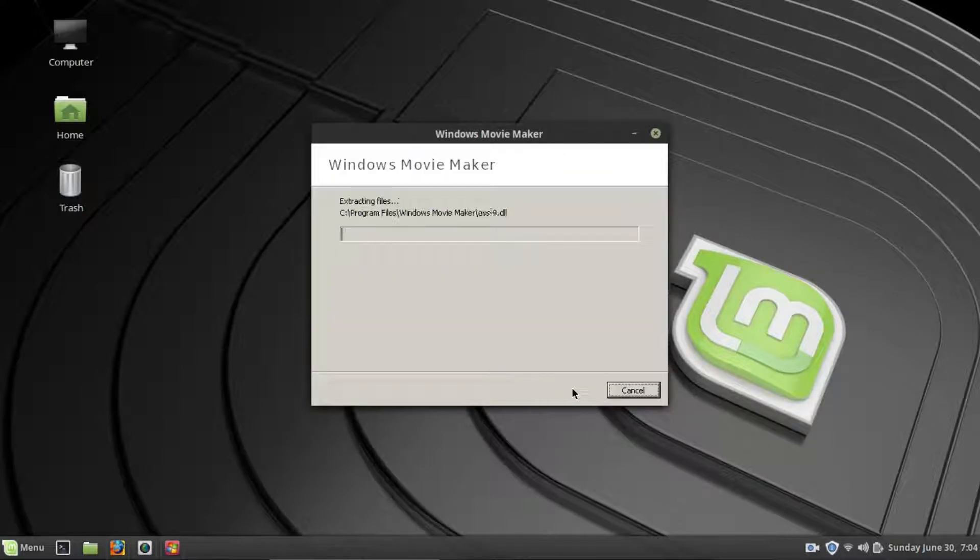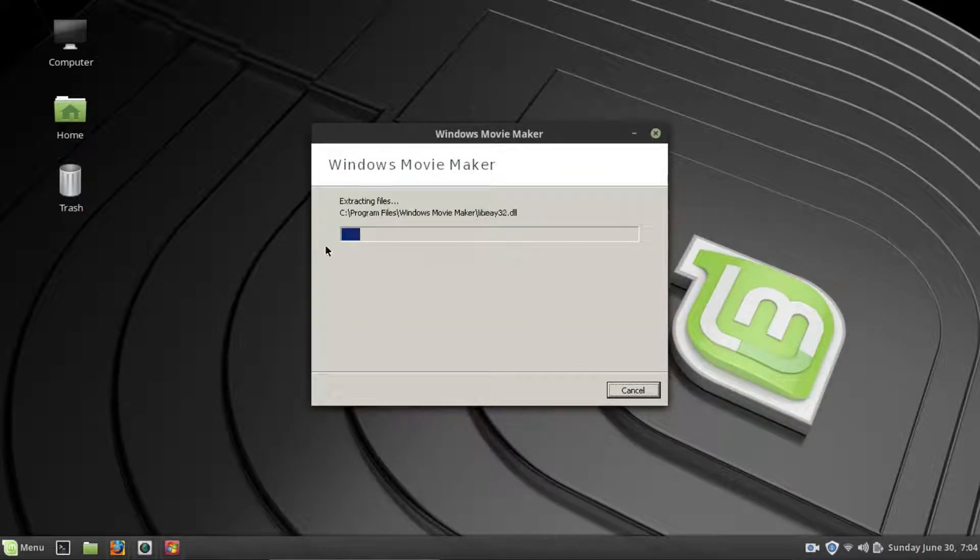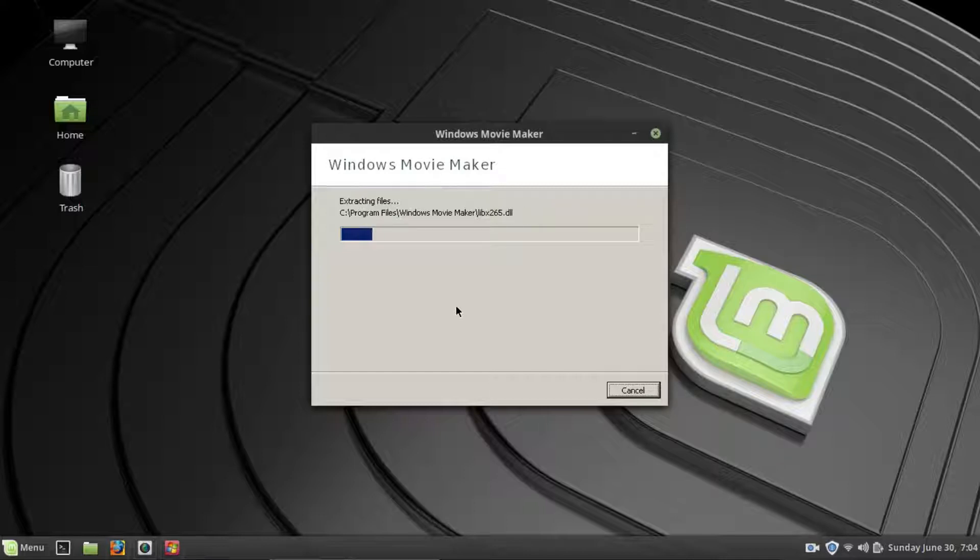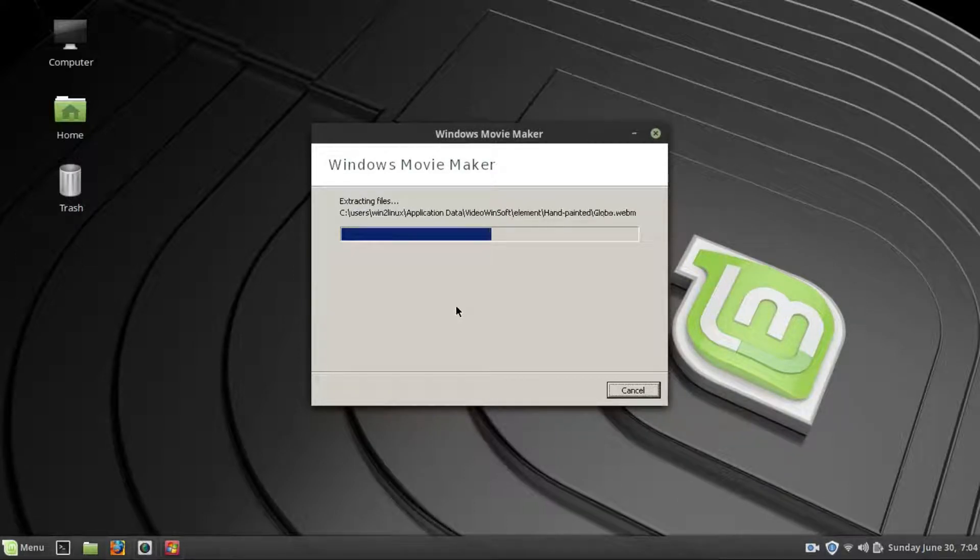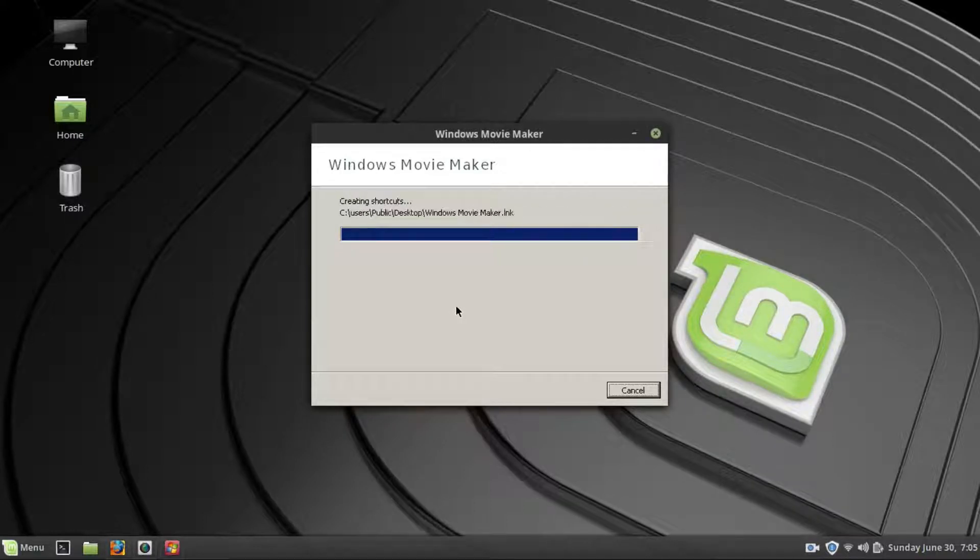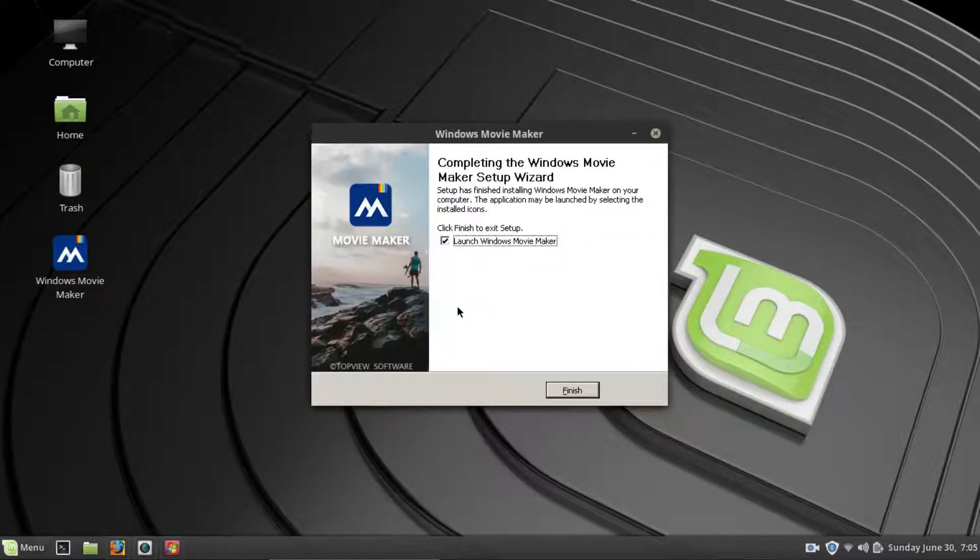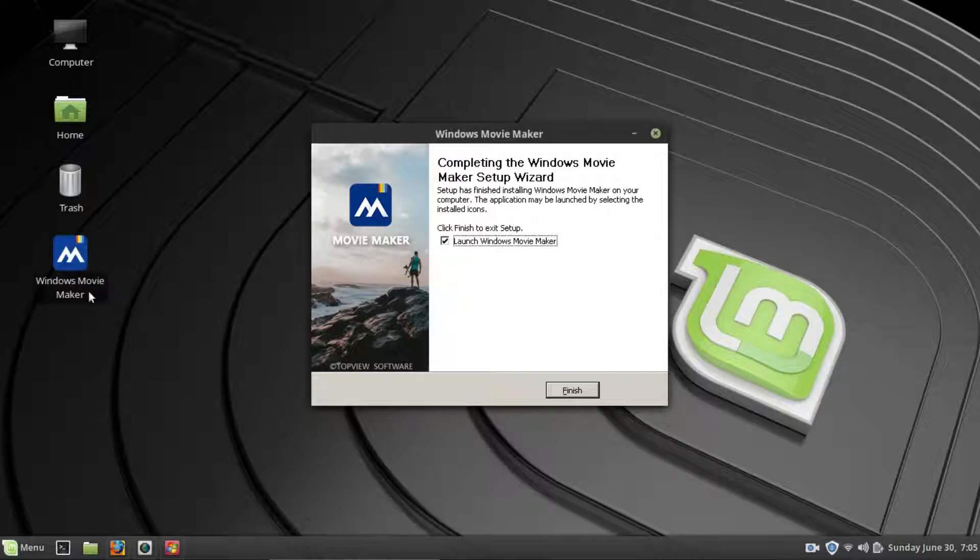Alright. It is going to go through and install all the files it needs and then install it. So again, I will just speed this up so you don't have to sit through it. Okay. And Movie Maker has been installed. You will see we have an icon on our desktop right here.